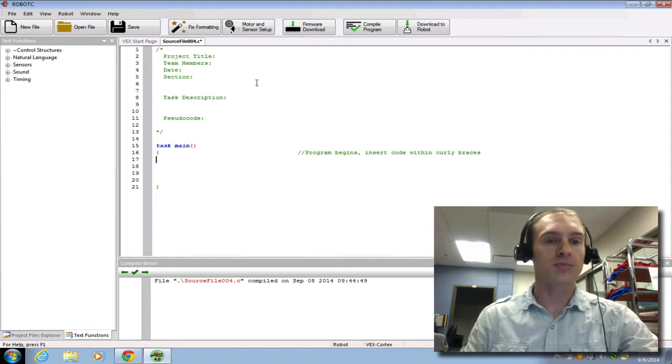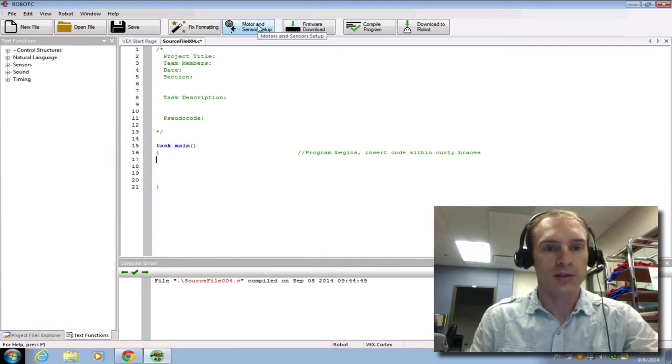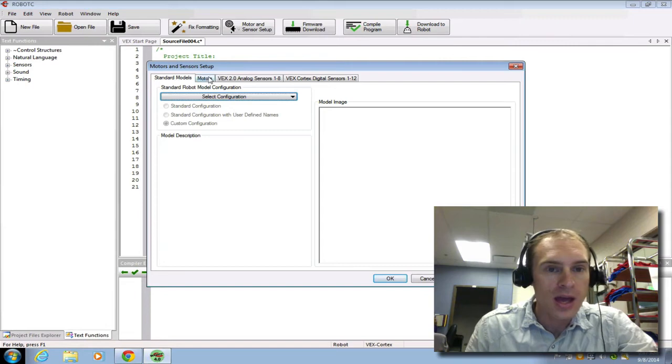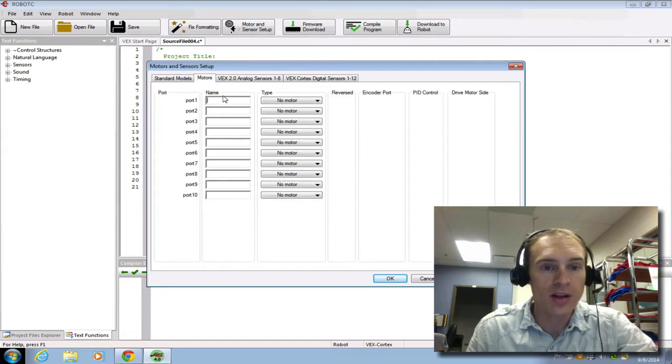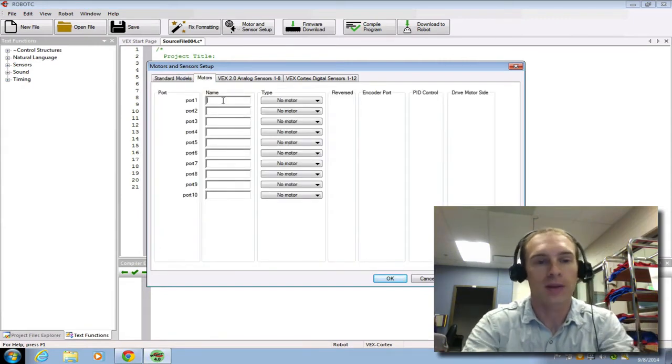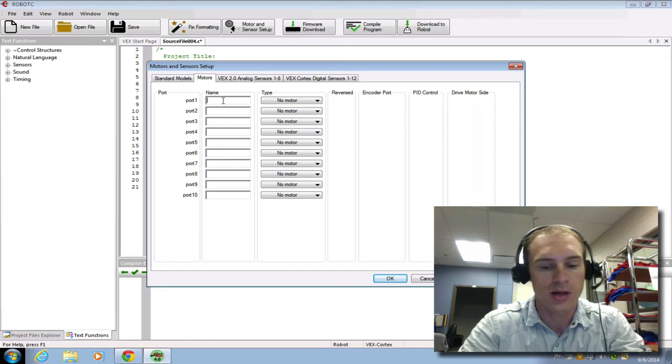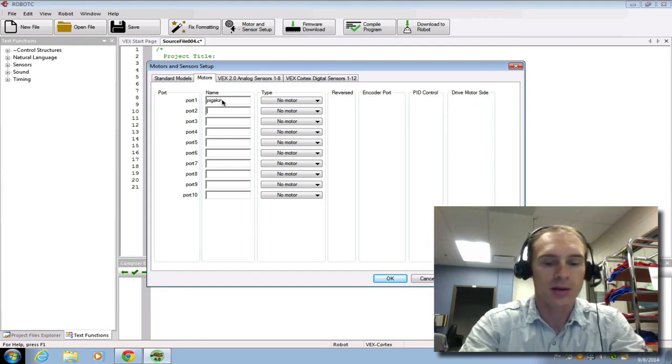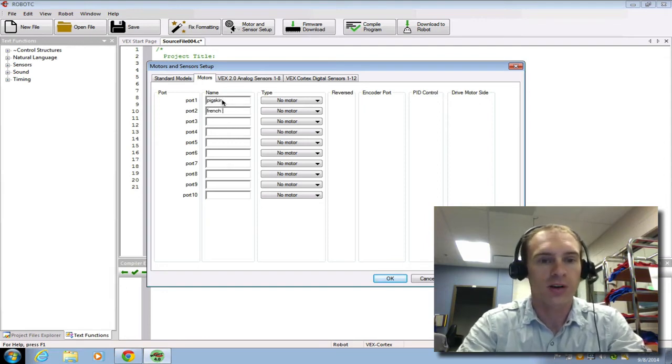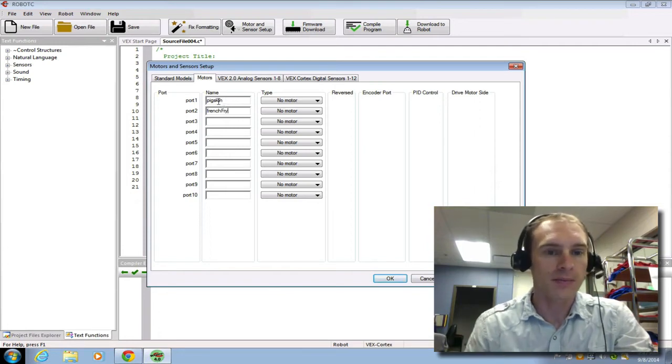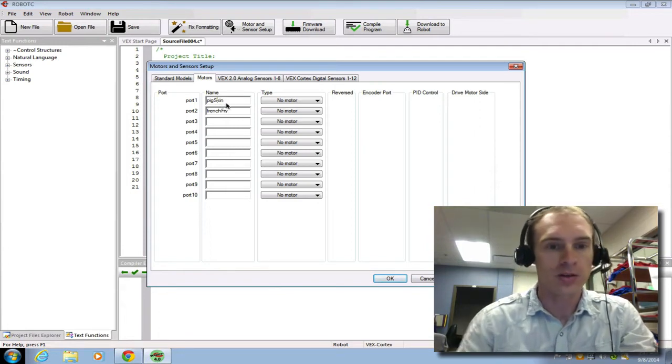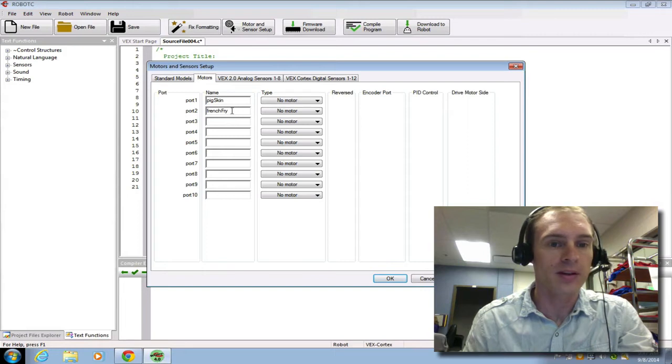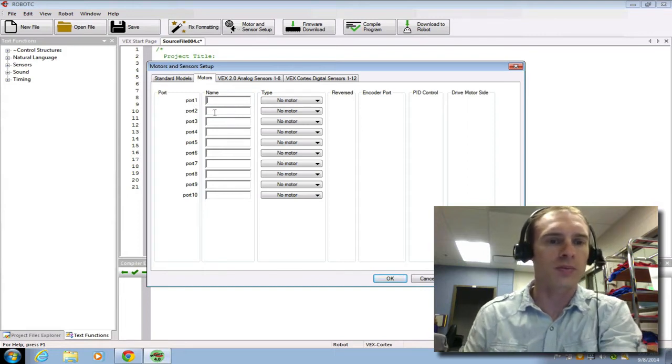Everything should be set up at this point, except for motors and sensors. So click the motors and sensors tab. And right now, there's nothing in here. It's all blank. So you can type the name of your motor. I'm going to show you a couple of things here. When you label these motors, you should make them descriptive.